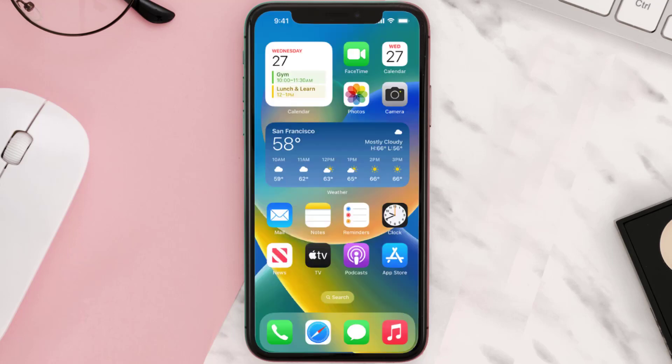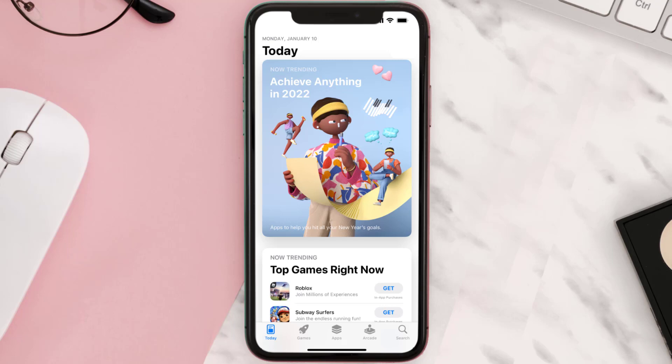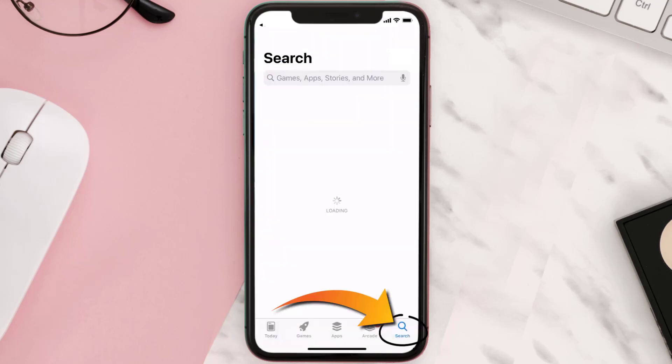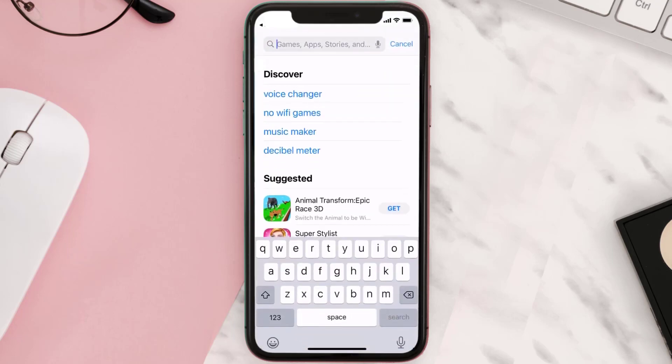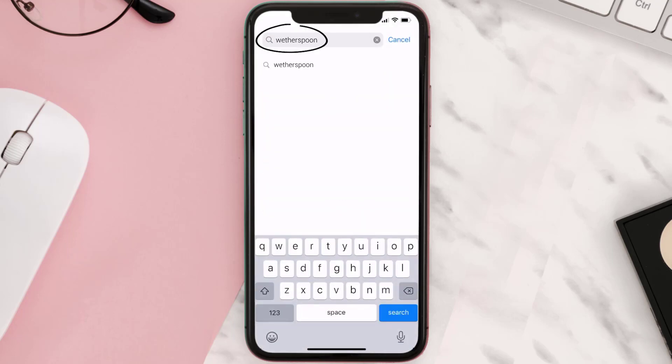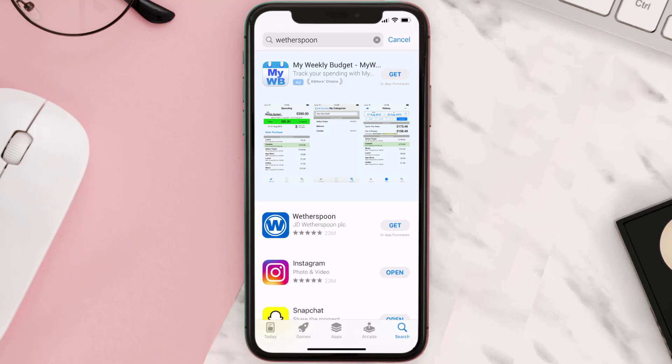Once uninstalled, open up the App Store and search for the Weatherspoon app in the search bar, then click on the Get button to install it back on your device.